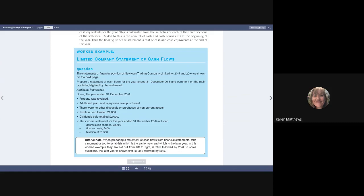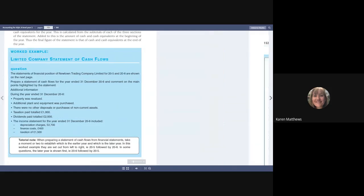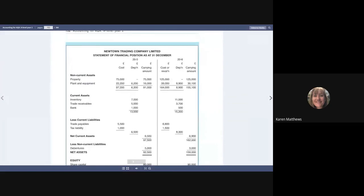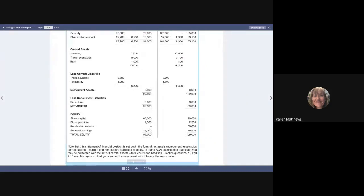We don't know what profit after tax is at the moment, but we can work it out. We know that retained earnings have increased. Let's just check the years — 2015 is in the left-hand columns, 2016 is in the right-hand columns. Retained earnings at the end of the year is £16,500. Retained earnings at the start of the year were only £11,000. So the missing figure here is profit after tax. It's a bit of a jigsaw — like incomplete records all over again.